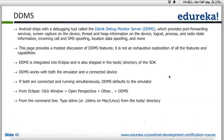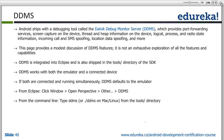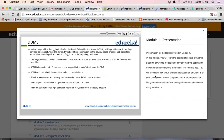DDMS is not only used for spoofing — you can also connect your physical device with DDMS and check your device status, device memory, and all those things. DDMS is basically used to monitor and debug. It is integrated with Android Studio, so Android Studio comes along with DDMS.